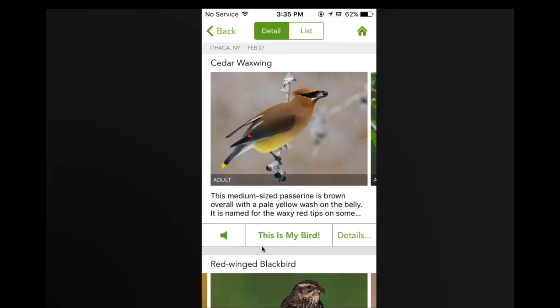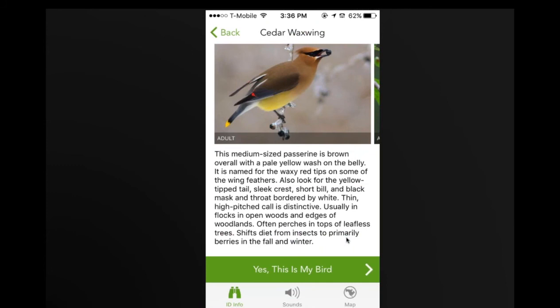You can scroll down to see other species that match the description and use that to help identify what you actually saw. This works so well because of eBird, a citizen science project where everyday people report birds they're seeing all around the world. Merlin uses that information customized to your location and date to narrow down the list. You can then click on details to get more information about the identification, habits, and behaviors, and even hear sounds or look at a map.